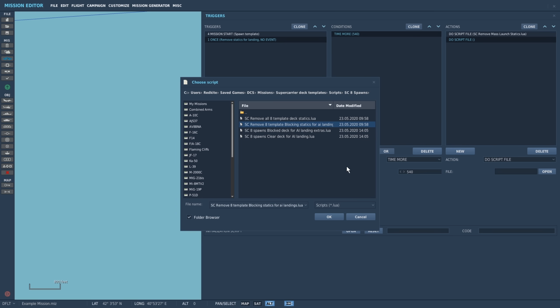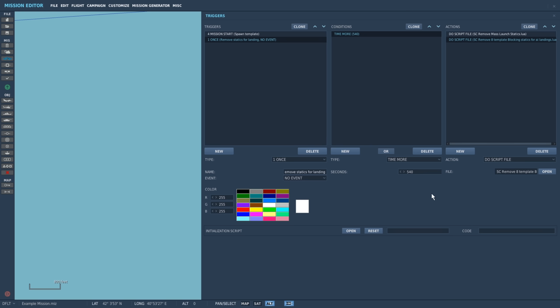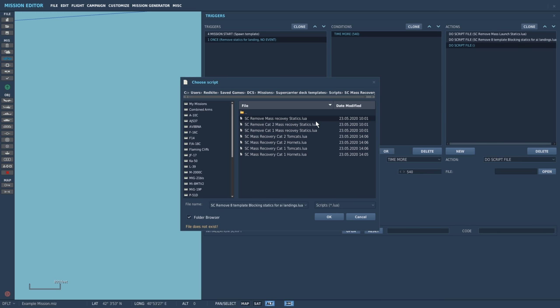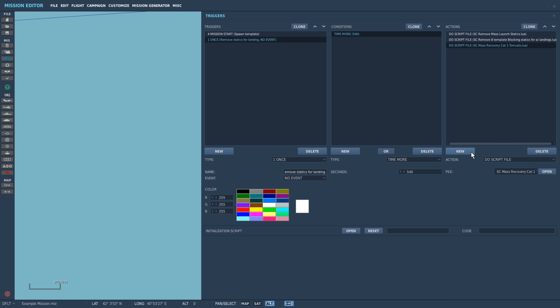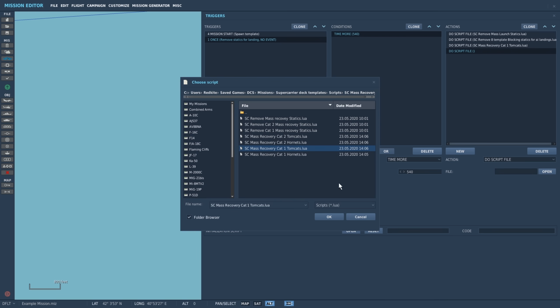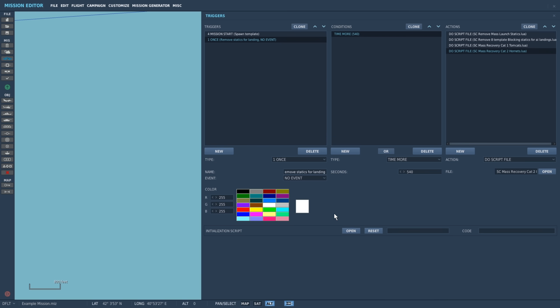Lastly, we'll add some aircraft that have already been recovered to the front of our ship. Do script file, mass recovery cat1 tomcats. And do script file, mass recovery cat2 hornets.